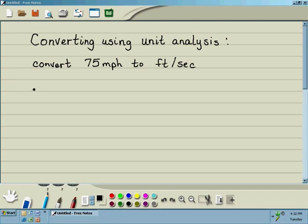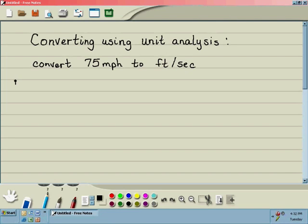Let's look at this example of converting using unit analysis. The goal is to convert 75 miles per hour to feet per second. We start with the given fact, 75 miles per hour, and we want to write it as a fraction with numerators and denominators.